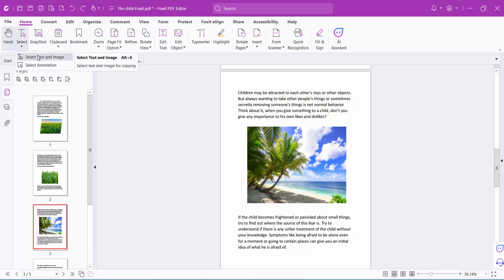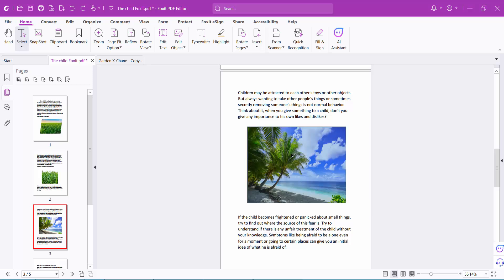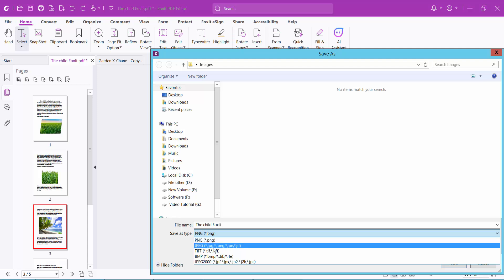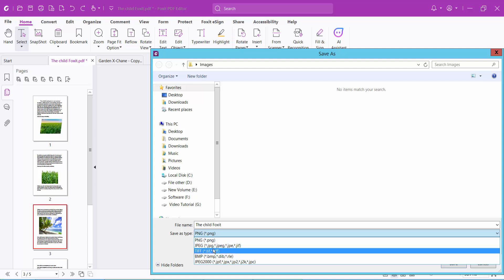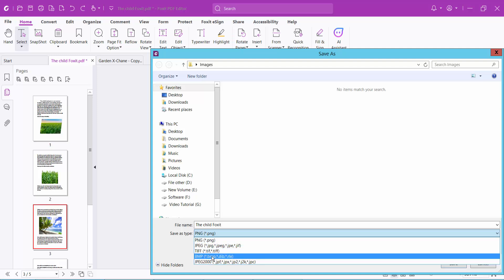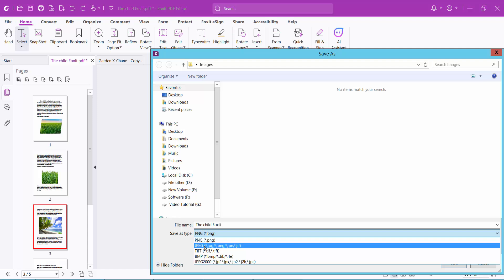Select Text and Image, then click on the image, right-click, and you will find the Save as Image option. You can save this image as JPG, TIFF, JPG 2000, and so on. I will save it as JPG.